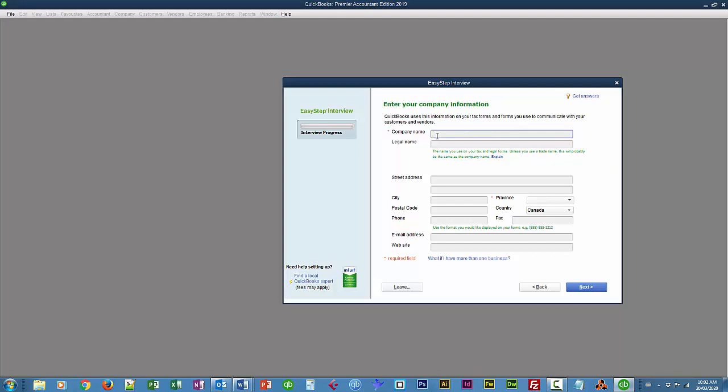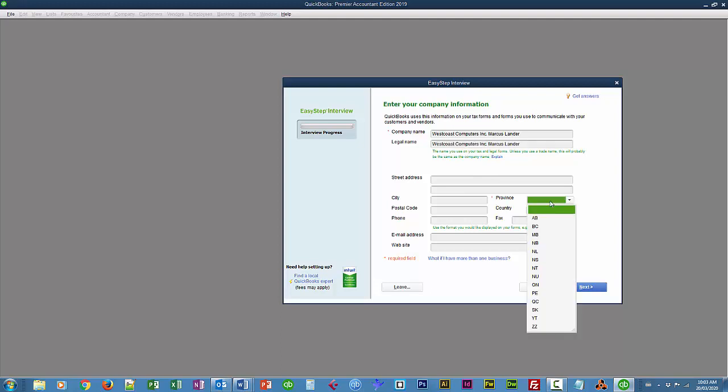It allows me to add a bunch of information about my company here. I'm not going to bother with any of the address information. We can always change this under Company, Company Information. So my company is West Coast Computers Incorporated, and I'll add my name here. You can add your own as well if you like. I want to hit Tab. It pops it into the Legal Name, which is fine. Notice that Province is a required field for Sales Taxes, as well as Payroll Taxes, I believe. And that's all I'm going to fill in here.